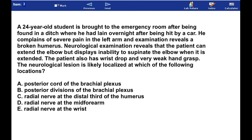A 24-year-old student is brought to the ER after being found in a ditch where he had lain overnight after being hit by a car. He complains of severe pain in the left arm and examination reveals a broken humerus. Neurological examination reveals that the patient can extend the elbow but displays inability to supinate when it is extended. The patient also has wrist drop and very weak hand grasp. The neurological lesion is likely localized at which of the following locations?